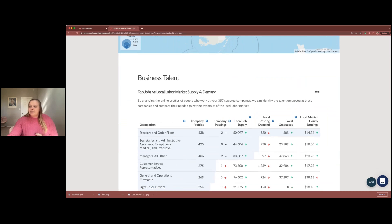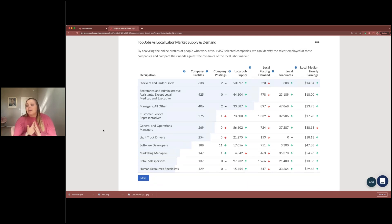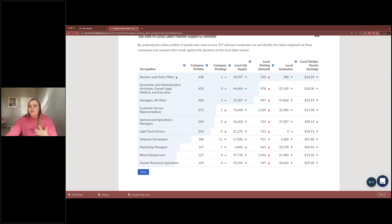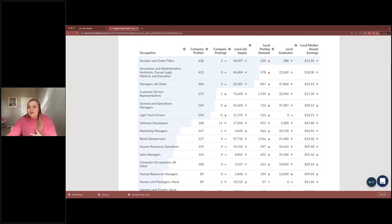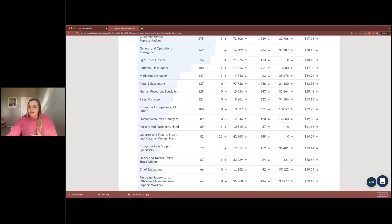Next, we have business talent showing the top jobs at Amazon, how many company profiles and postings there are, and in comparison to the local job supply, how many graduates in the region have programs related to that occupation, and what hourly earnings look like — including whether it increased based on salary last year, indicated by red and green arrows. It starts with the top 10 most common occupations for the company, but you can click 'more' for additional detail. Amazon has stockers, customer service representatives, retail marketing — a rather large company.